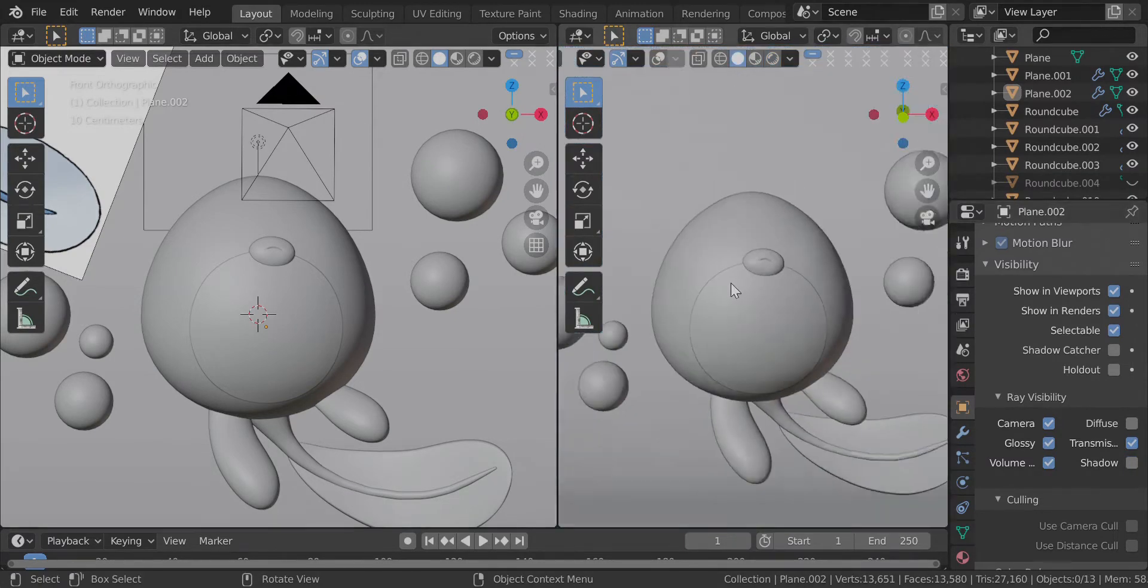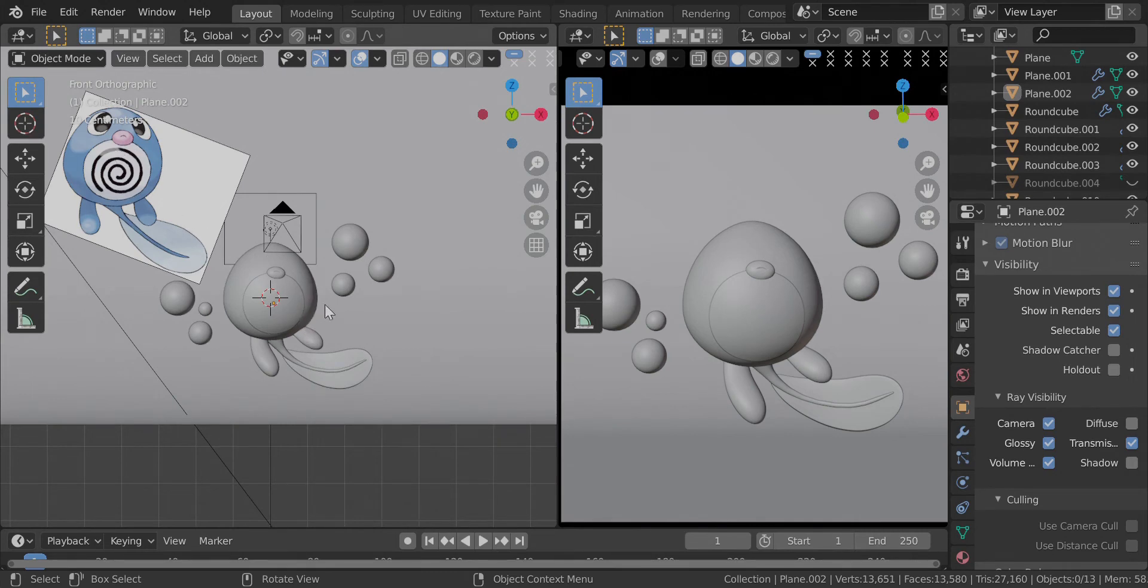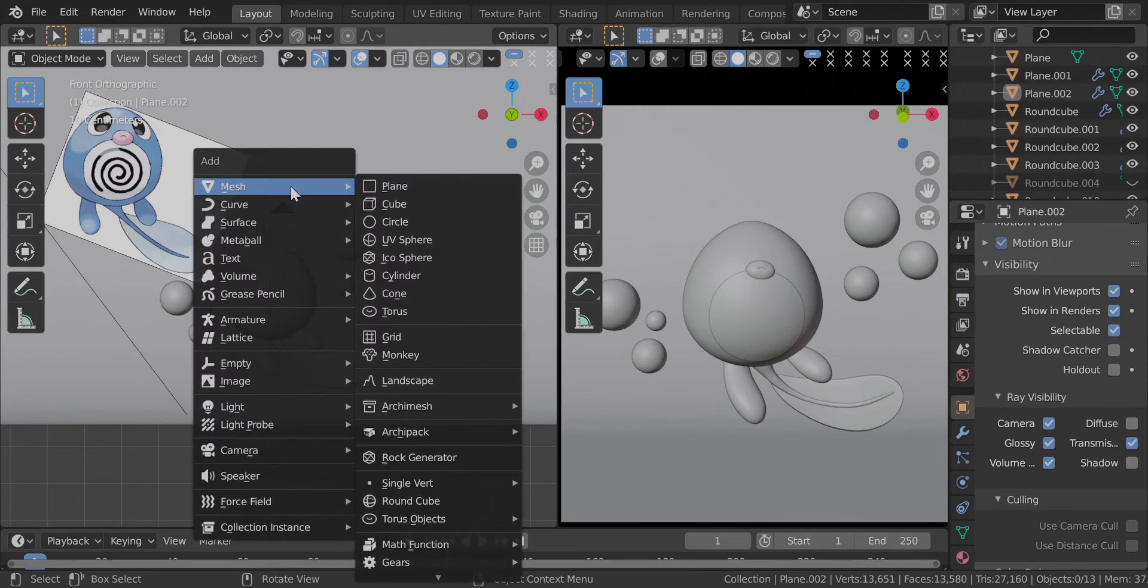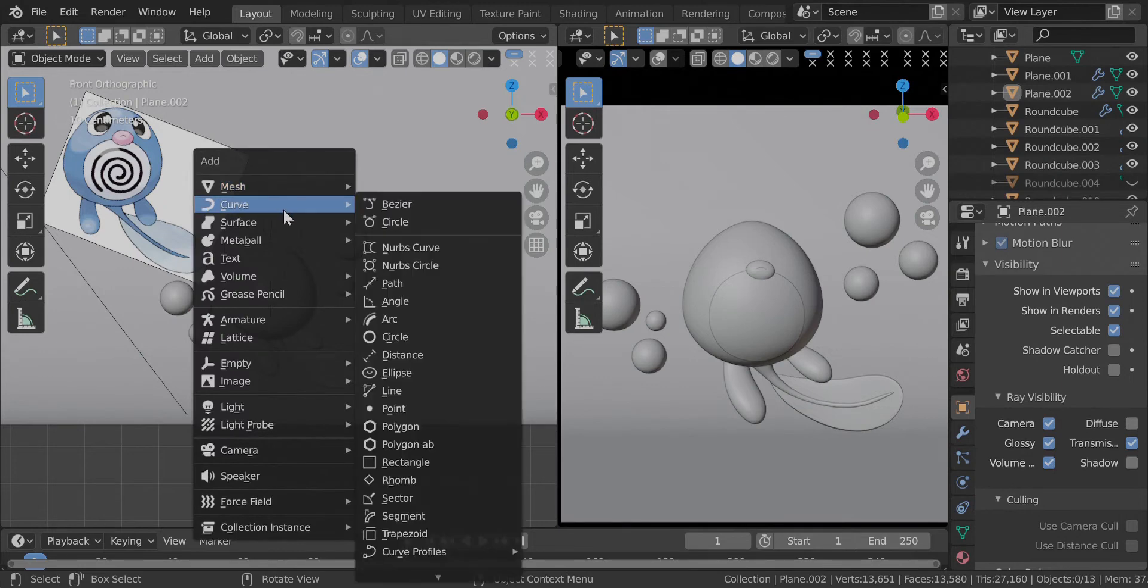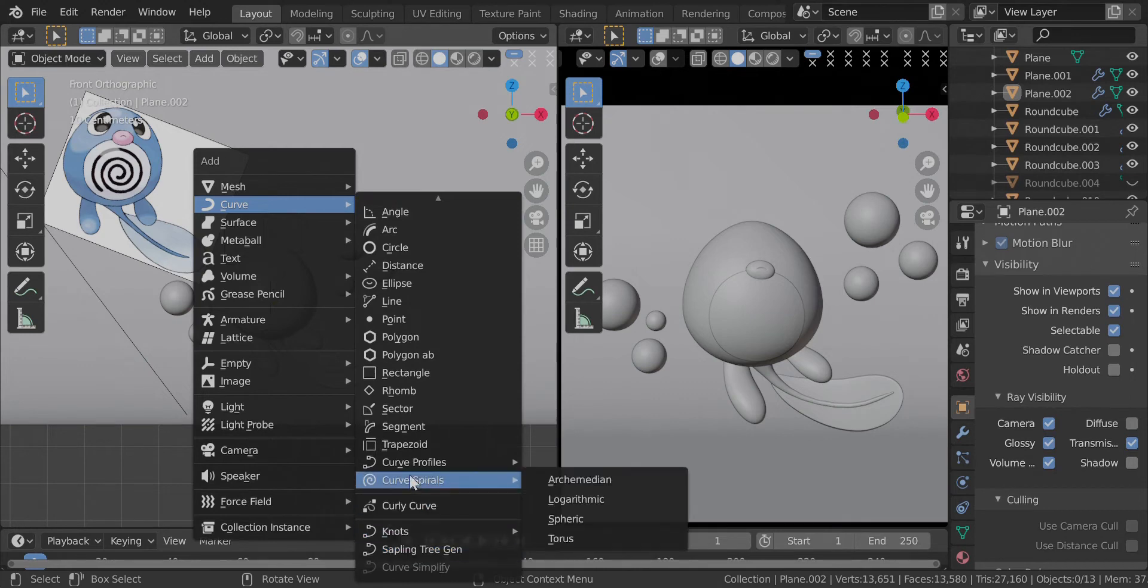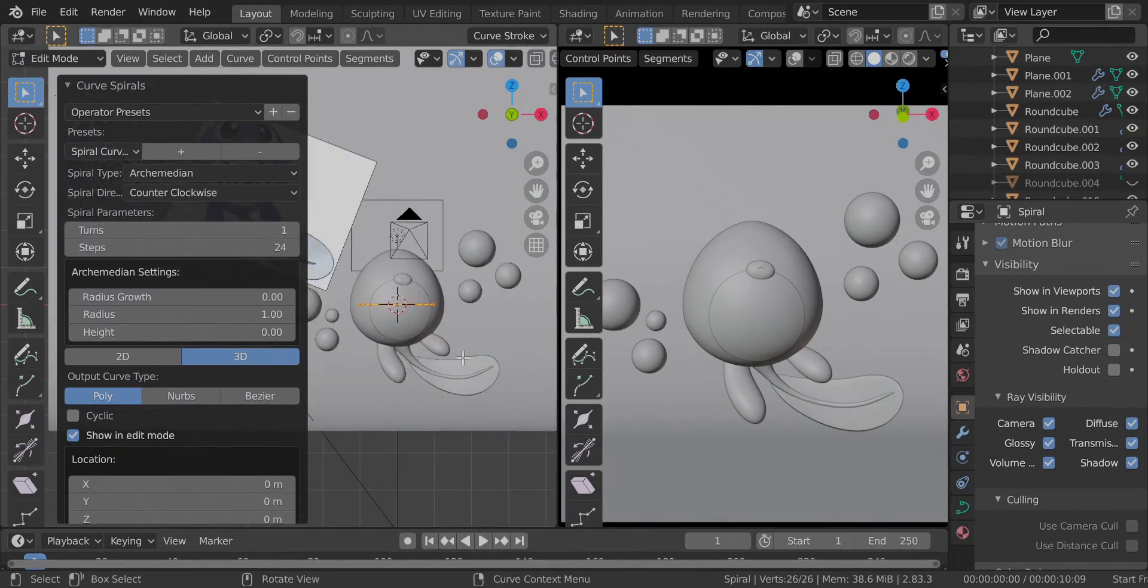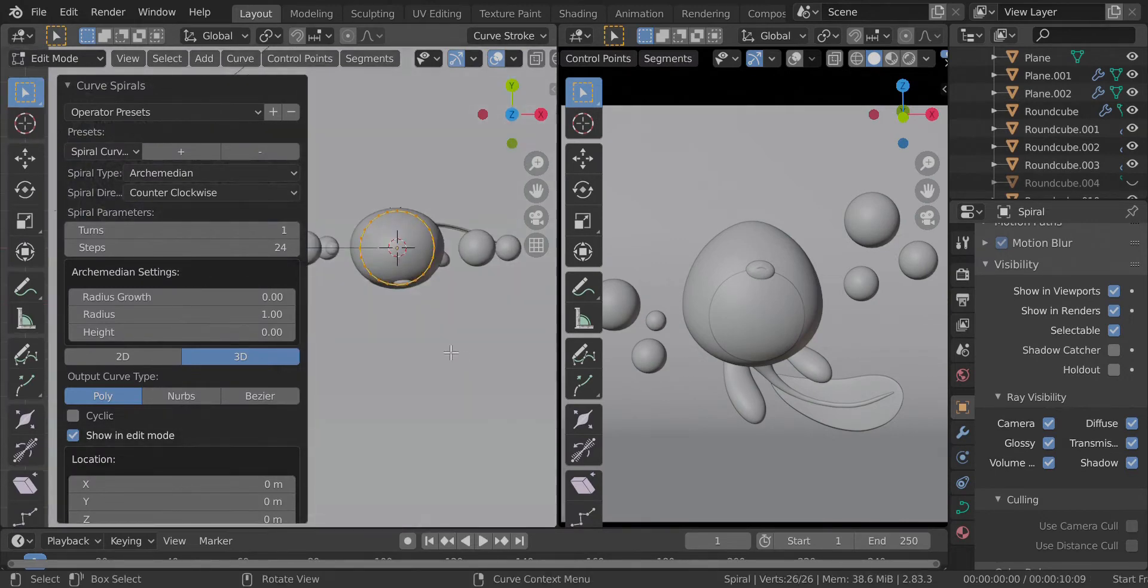So coming to the next part, we have the spiral. Now we're going to make the spiral. I'm going to press Shift+A, go to Curve, Add Curve Spirals. I'm going to add an Archimedean curve spiral. After that I'll go to the top view.